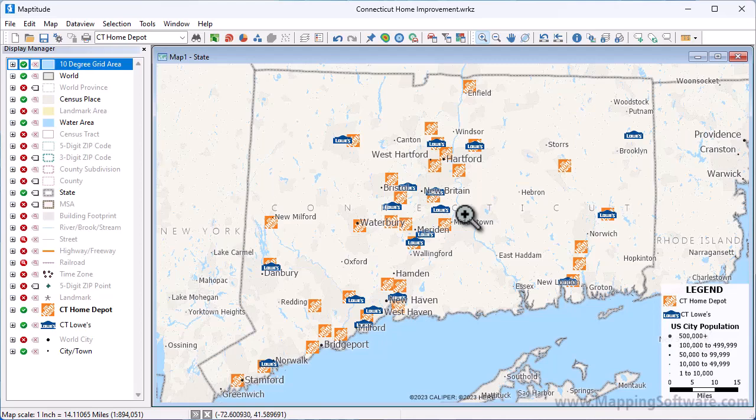This video demonstrates how to do a Huff model market share analysis with Maptitude. Your map will either need to contain two separate point layers of your store locations and your competitors, or a single point layer with selection sets identifying which are your stores and which are the competitors. In this map I have a point layer of Lowe's locations and a separate point layer of Home Depot locations that I will use to estimate their respective market shares in Connecticut.